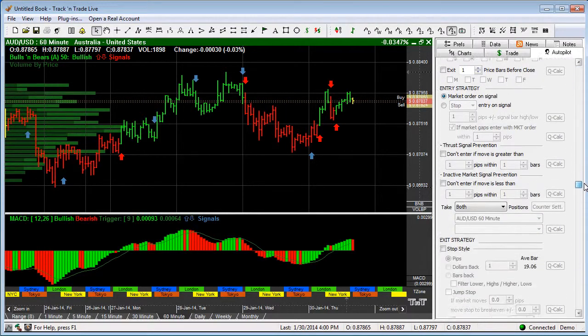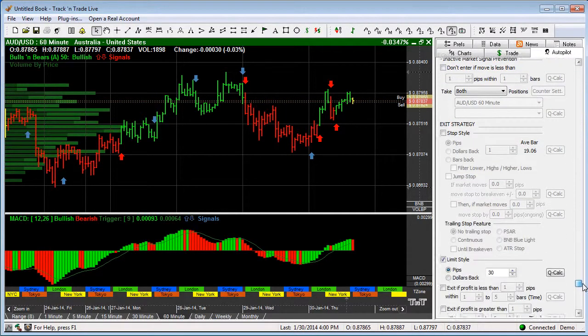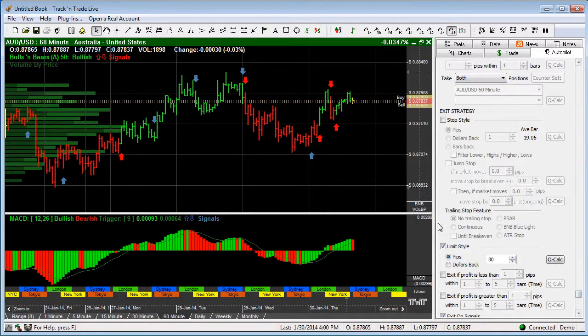So as you can see what we do is we have very simply put in here the system, which system you're going to use, how we're going to enter the market, and how we're going to exit the market, how we're going to take our profits.